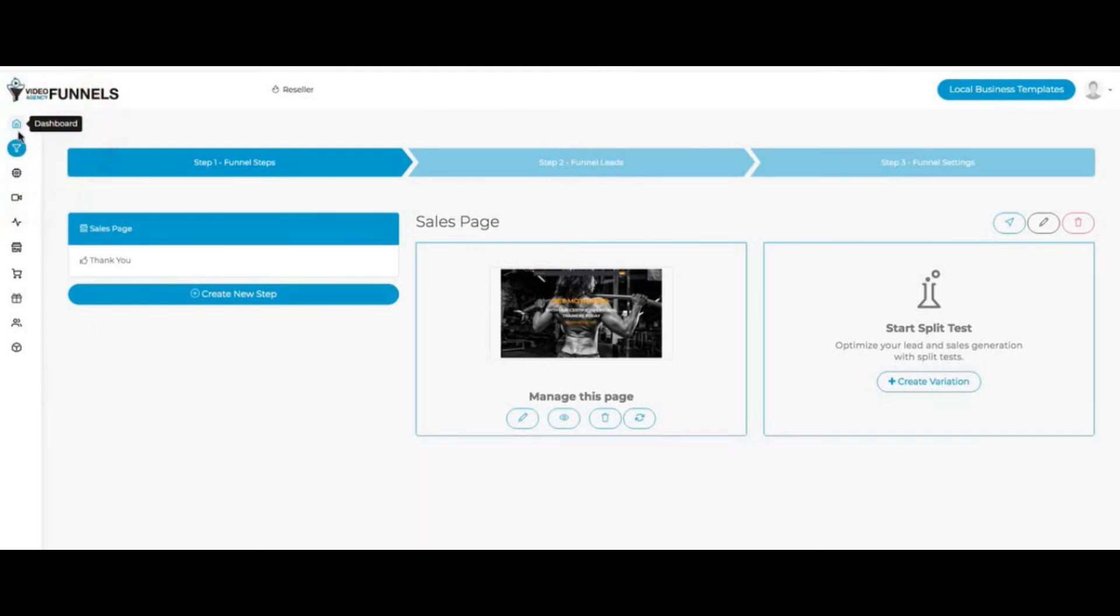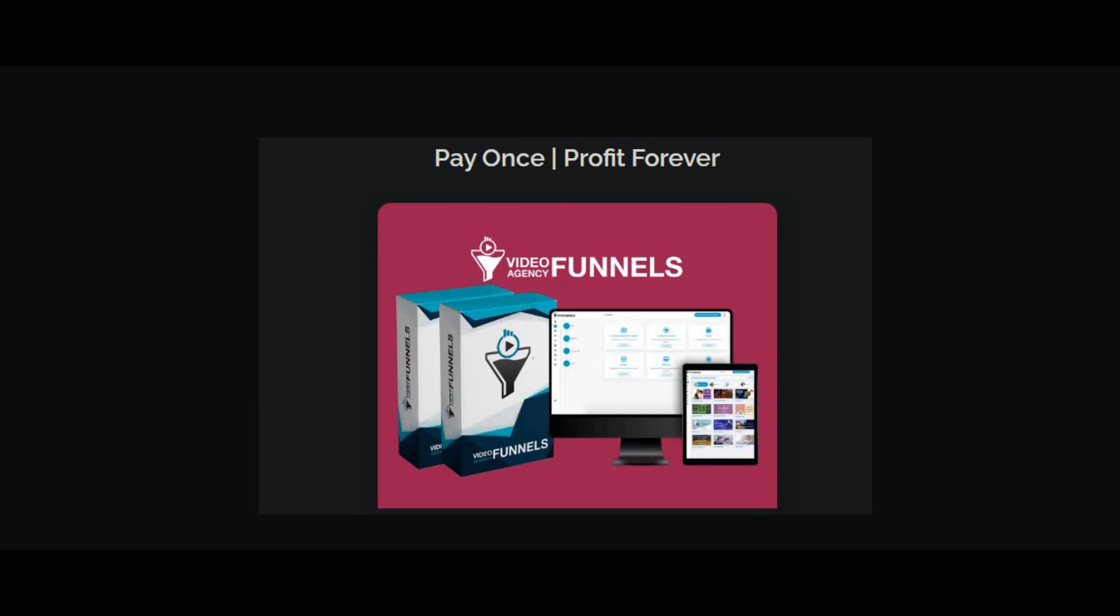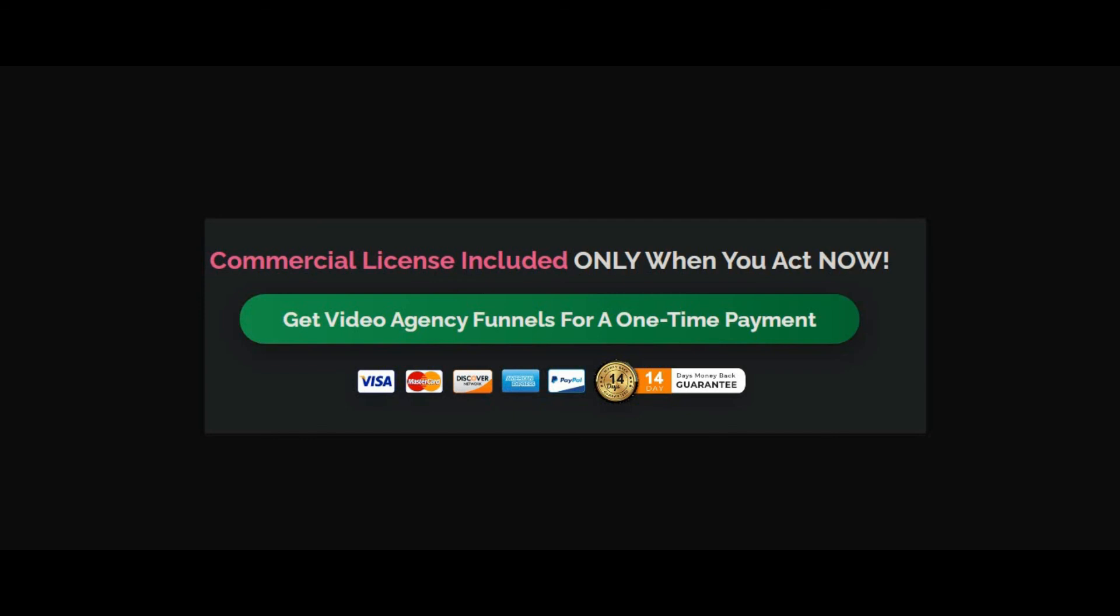So this is pretty much it. This is a new account. I just wanted to show you how it's going to look like when your audience logs in. I hope the demo is very helpful to you to understand Video Agency Funnels' features. You just pay once and you can make the profit forever. And also a special offer for you. A commercial license included only when you act now. Get Video Agency Funnels for a one-time payment now. You can check out the description, you can get the link. You will get the commercial license included package in your one-time payment. Thanks for watching. See you again on next video.